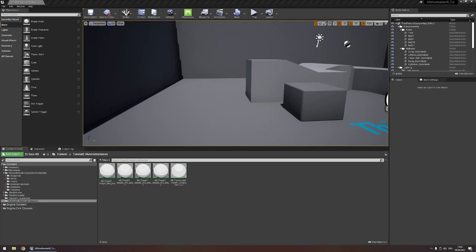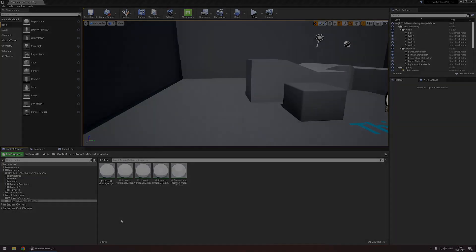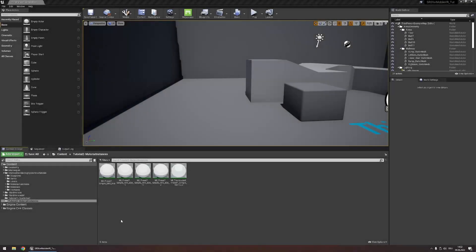In this tutorial we are going to delve deeper into creating our own custom material instances and using the advanced settings to turn these four instances of the first simple preset into unique cell shading styles. For now let's start with the basics.